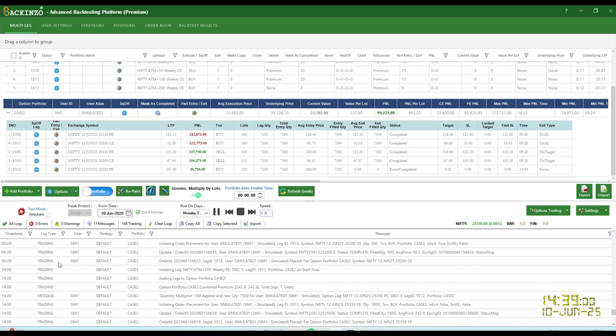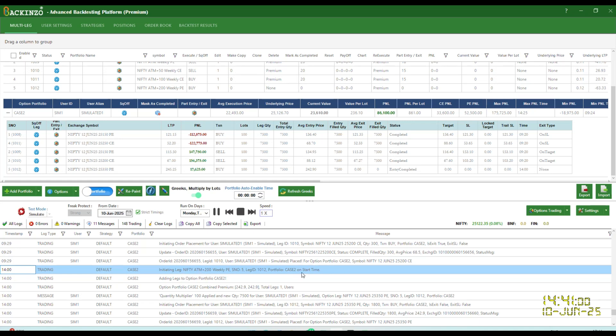I'll just showcase you 2 PM. Initiating leg ATM plus 200 for this on the start time. So this is the beauty of an idle leg.